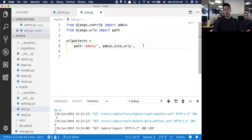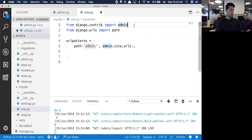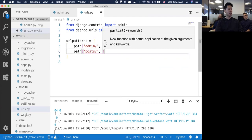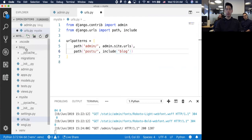Now let's work on our particular application. Under mysite.urls, I'm going to add in some routes for posts. Anytime anybody makes a request to posts slash anything, I'm going to pass them off to blog.urls.